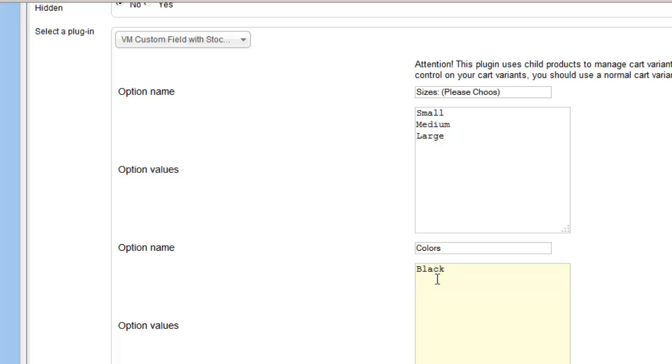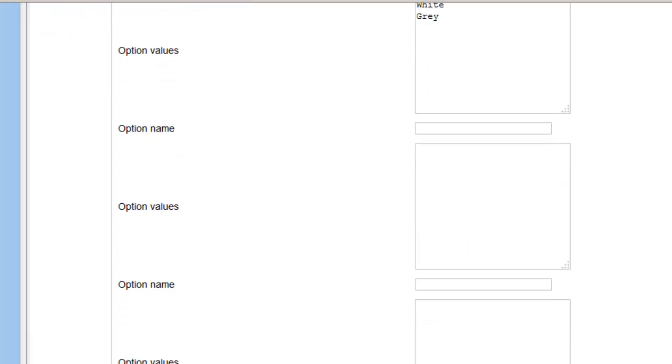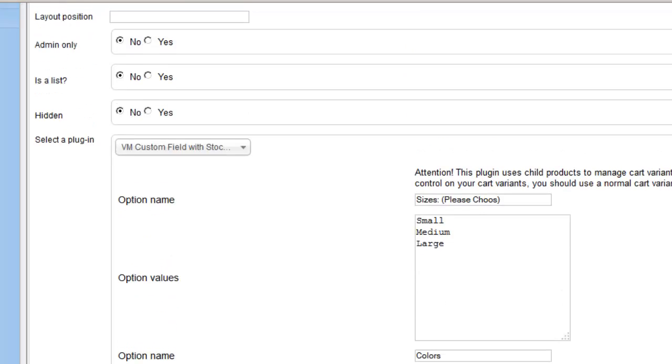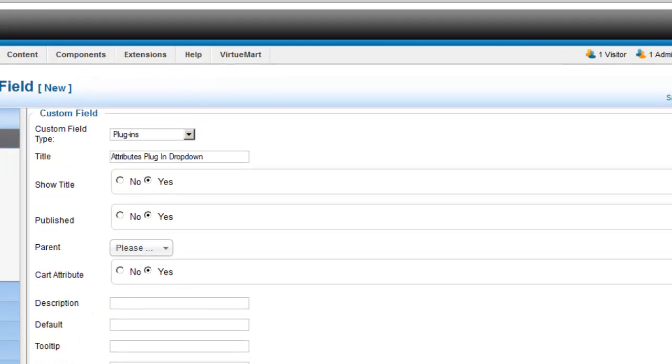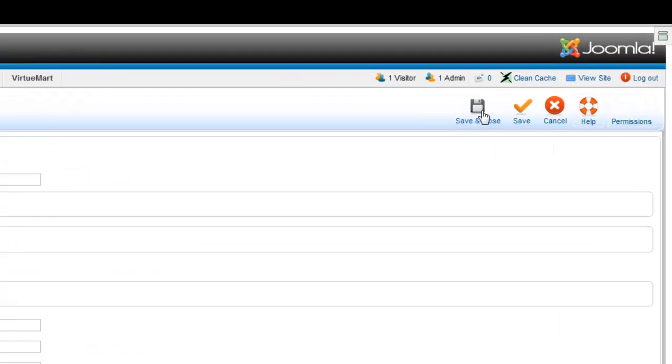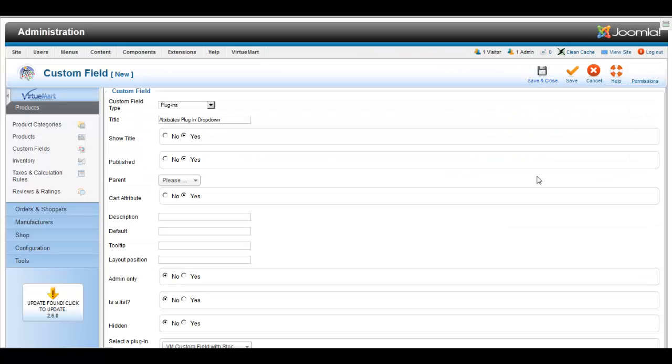And also you can put a descriptor that says please choose. And just to go quickly, you'll see that sizes are all in each size, each color is on a different line, and once you have these attributes in just click save.